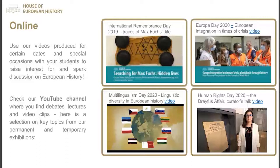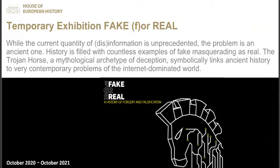Online, you can go to our YouTube channel and watch videos or podcasts on different anniversary dates or themes like the Dreyfus Affair, multilingualism, the Remembrance Day, European integration, or Europe Day 2020. Find the YouTube channel for the House of European History, participate in our events, or listen to the podcasts to find interesting sources to prepare your class.